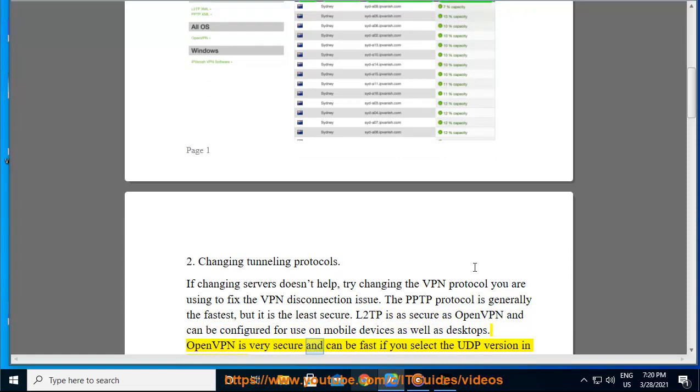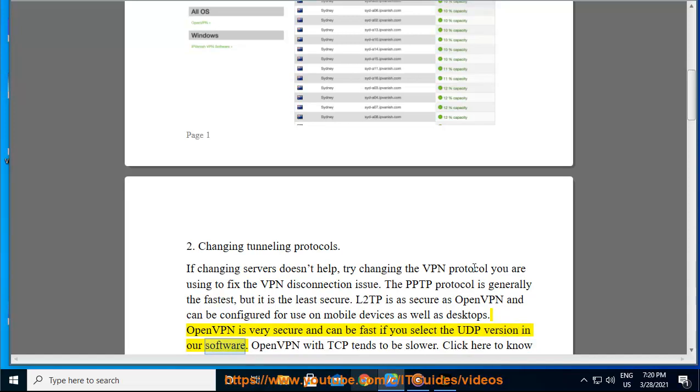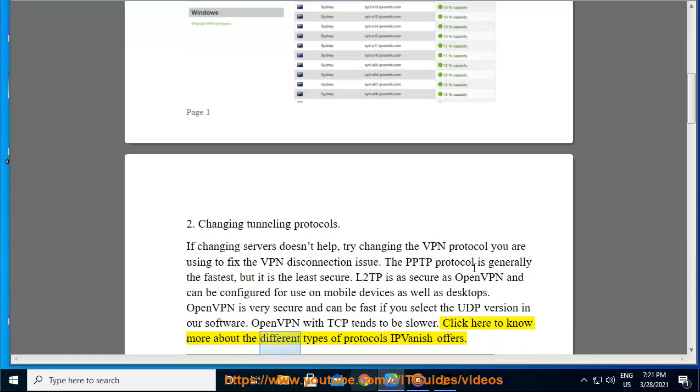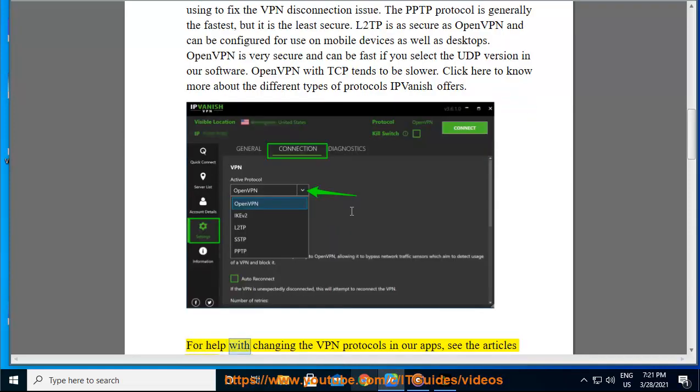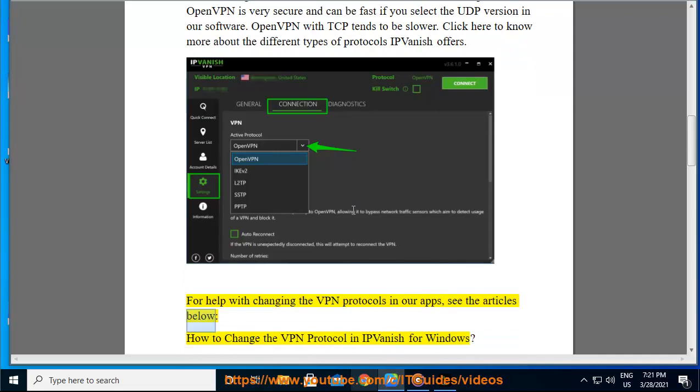OpenVPN is very secure and can be fast if you select the UDP version in our software. OpenVPN with TCP tends to be slower. Click here to know more about the different types of protocols IPvanish offers. For help with changing the VPN protocols in our apps, see the articles below.